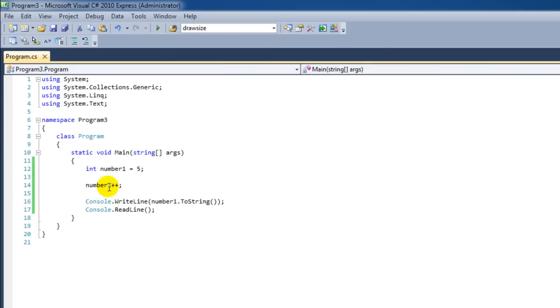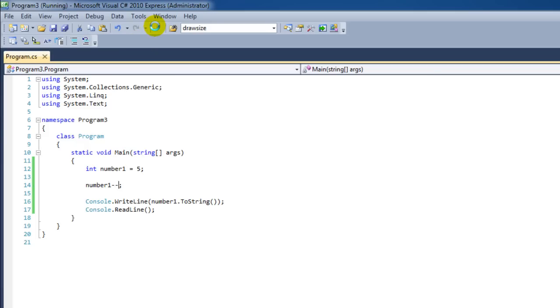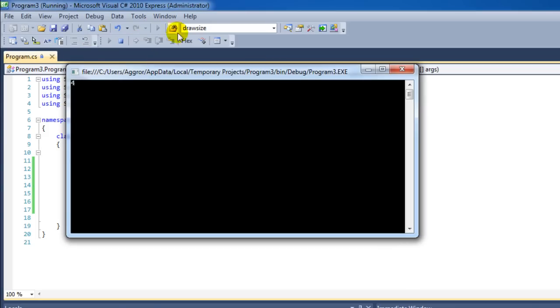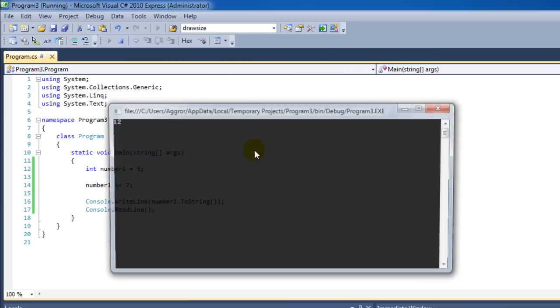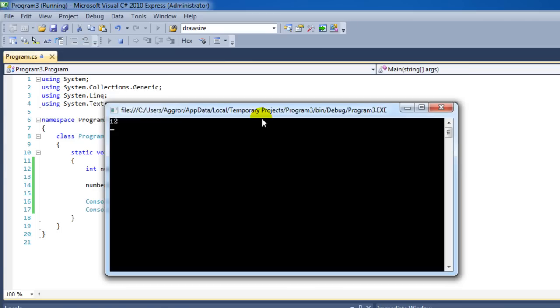We can also do minus minus, which is actually the same as plus plus, only it subtracts. It decrements our value. If you want to add a different value than one, we can also say plus equals 7, for instance. Which makes twelve.